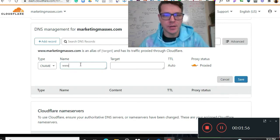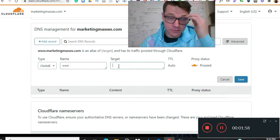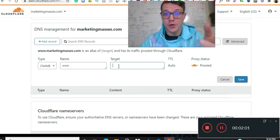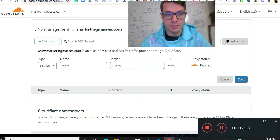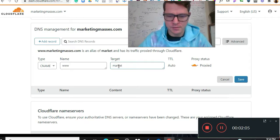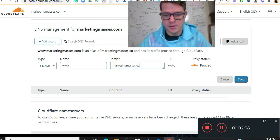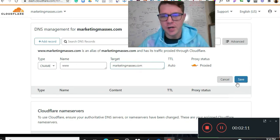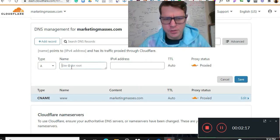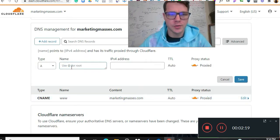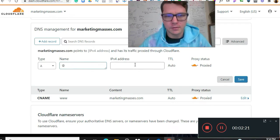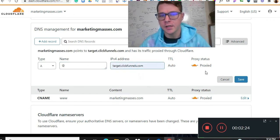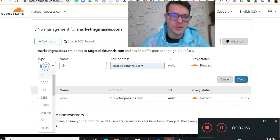And then we're going to do... it doesn't matter, we do www or our domain. So I'm going to do marketingmasses. This is just a domain name that I had forever ago. Okay, what did I just do? I did www, so we got to do at.